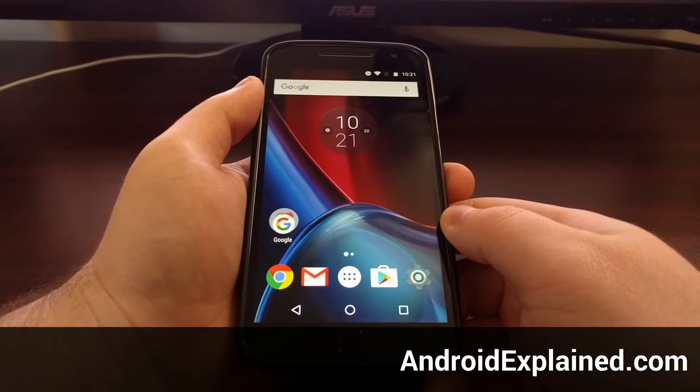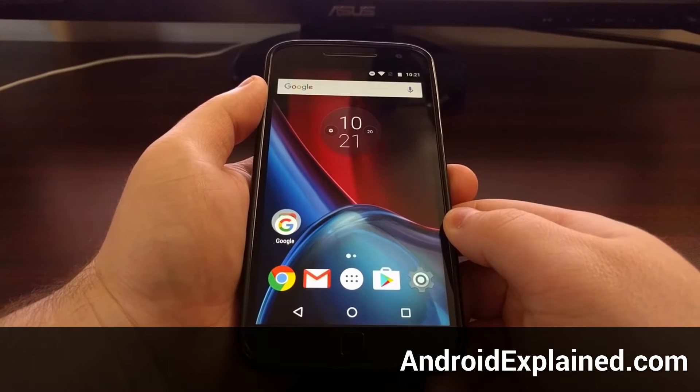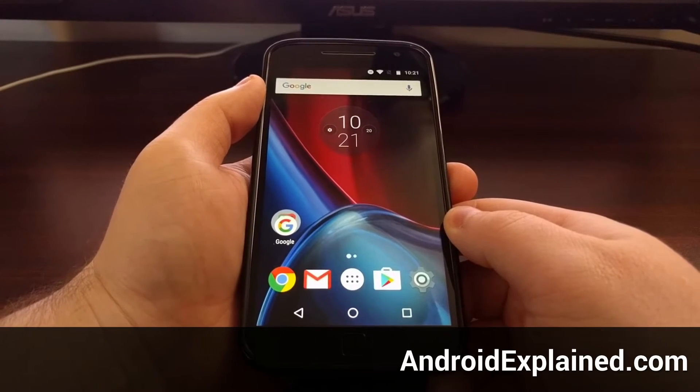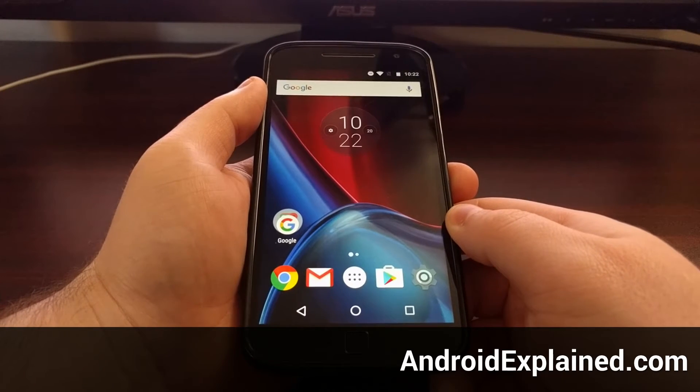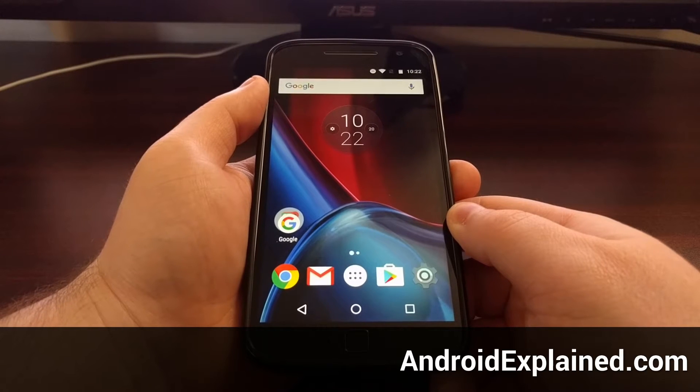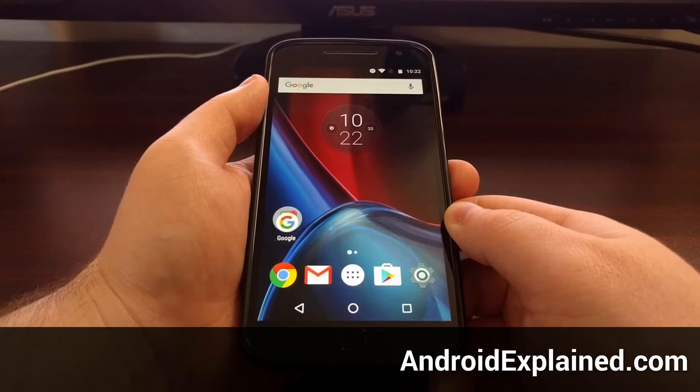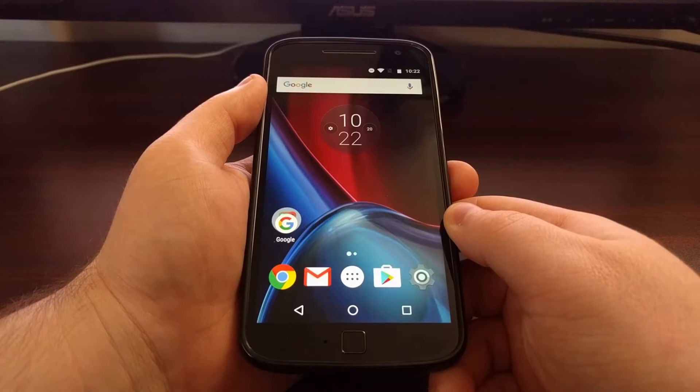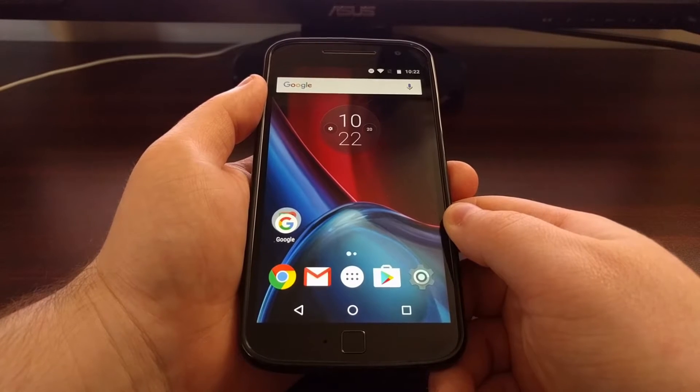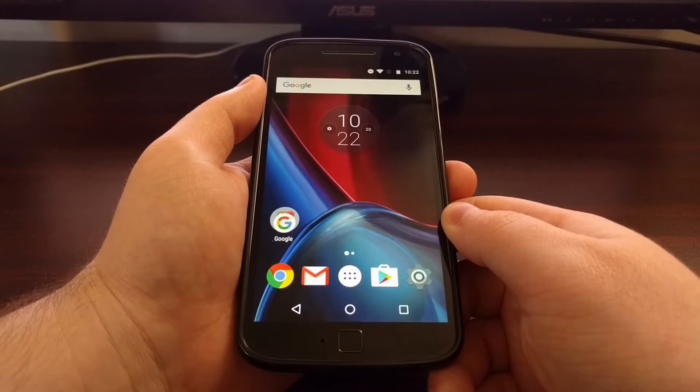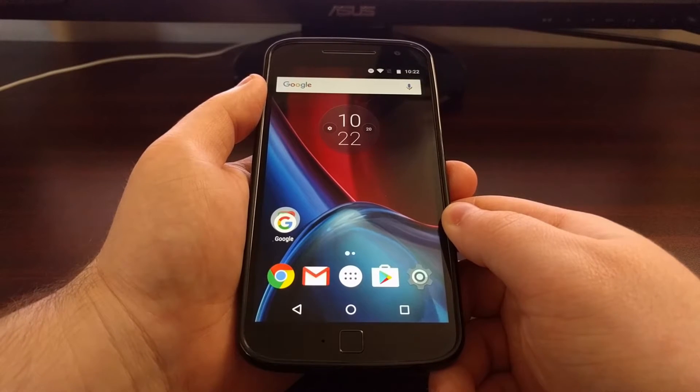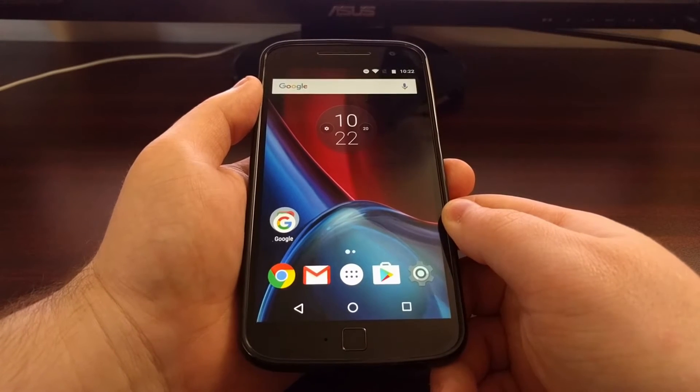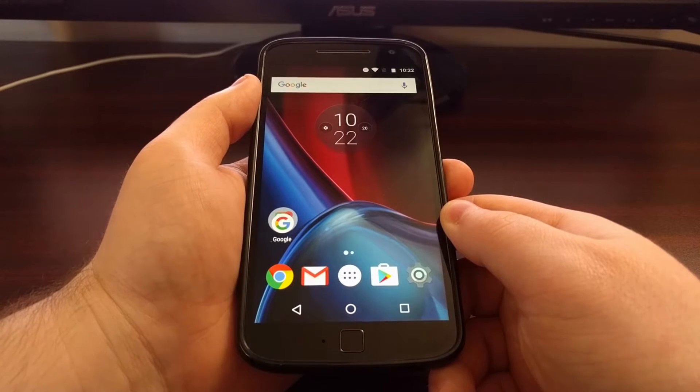When we installed TWRP as the custom recovery on the Moto G4, one of the most useful features for a custom recovery that I mentioned was the ability to create what's called a NANDROID backup. We're creating a backup of the NAND storage and that's what I want to show you how to do today.